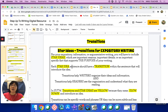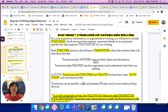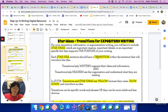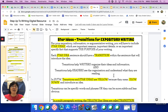Transitions: star ideas plus transitions for expository writing. There are transitions also for narrative writing, but we are focusing on expository writing. For your expository information or argumentative writing, you will have to include star ideas, which are important reasons, important details, or an important specific fact that supports the purpose of your writing. Each star idea sentence should have a transition within the sentence that will introduce the idea. Transitions help writers organize their ideas and information.